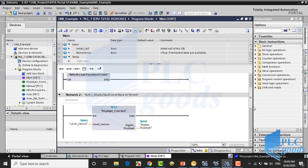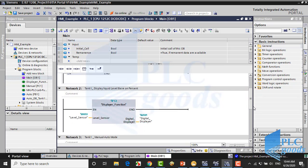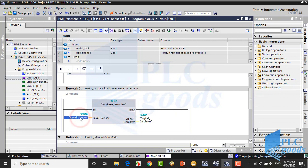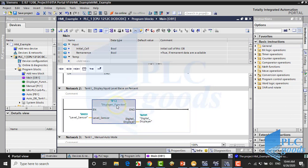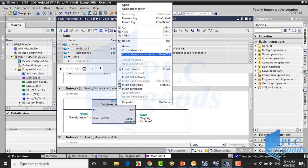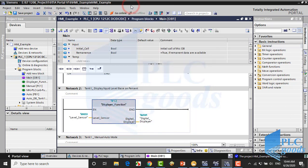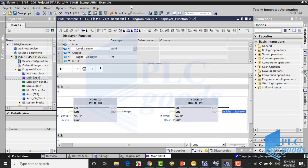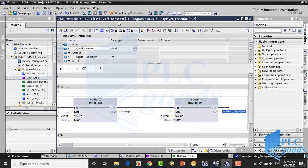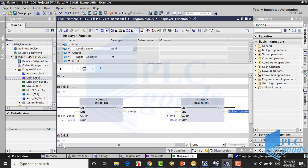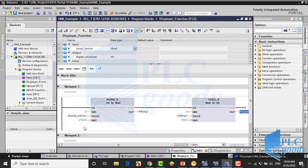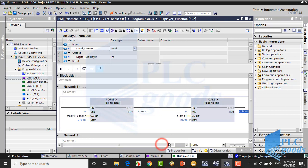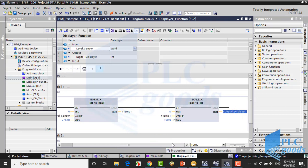In the next network, this function gets the level sensor signal from the PLC input, then converts and stores that based on percent at this PLC memory. For this conversion, a NORM and SCALE instructions are used like previous projects.